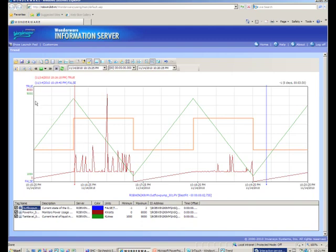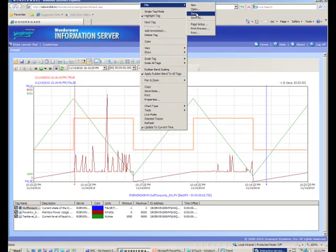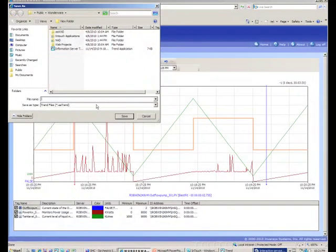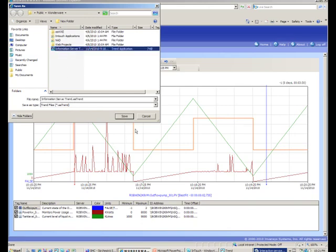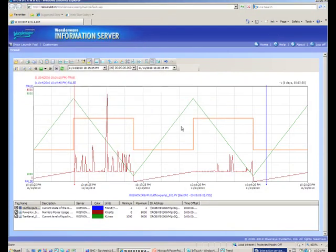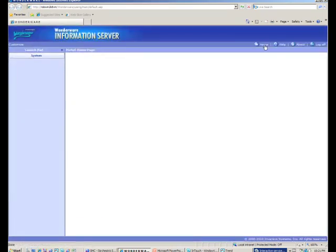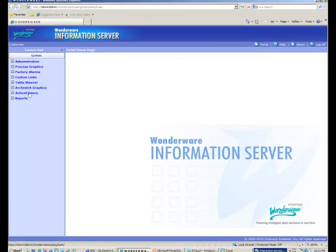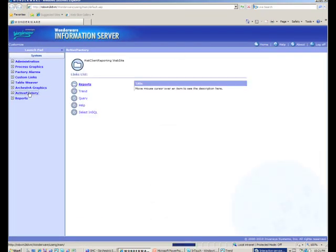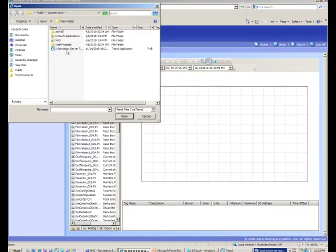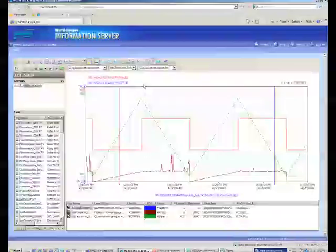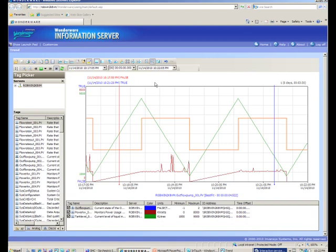So since we have accomplished what we wanted I'm going to save the trend and I'm going to save it by saying file save and I'm going to give it a name. I'm going to call it the information server trend so there it is there and I'll save that and it'll ask me if I want to replace the existing one, yes. So what I'll do is go home to clear our screen and then what I'll do is go back to the active factory trend and open the trend tool again. This time I'll say I want to open a trend and I want to open the trend we just created. You'll note that we have fairly much the same trend but unfortunately the tag picker is back as it did not stay hidden.